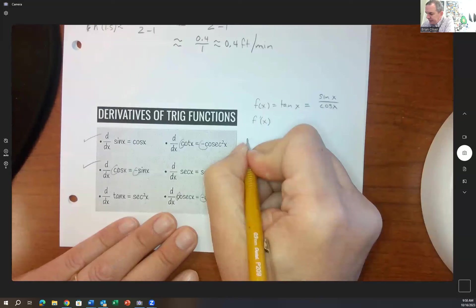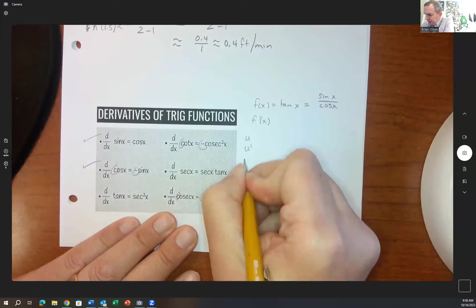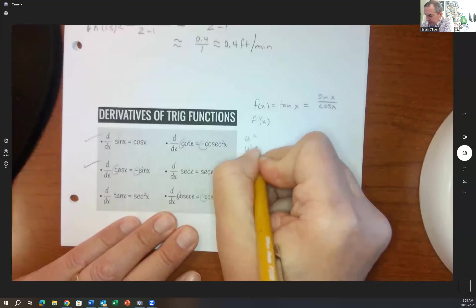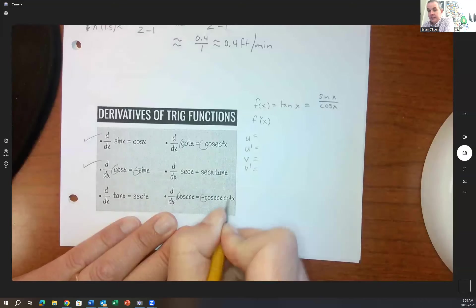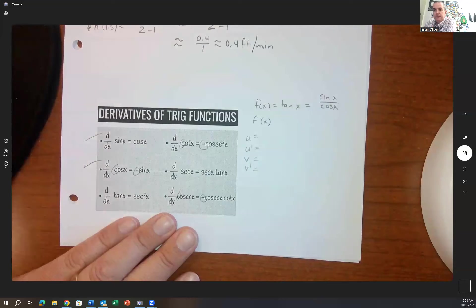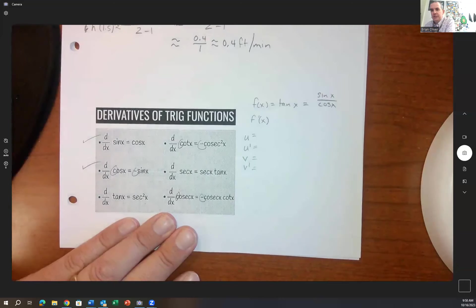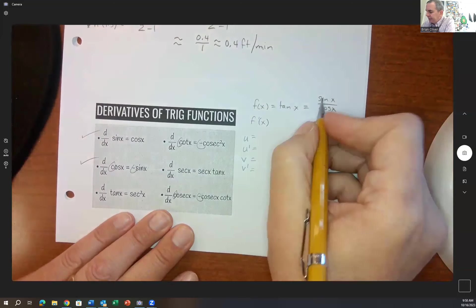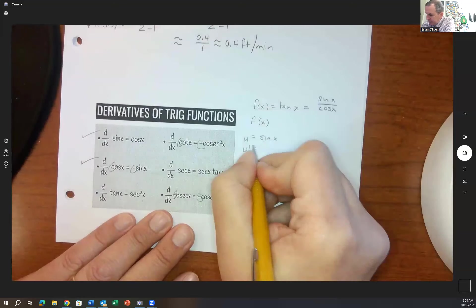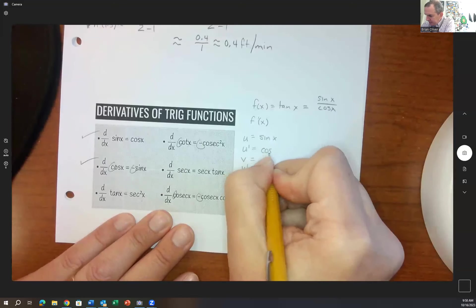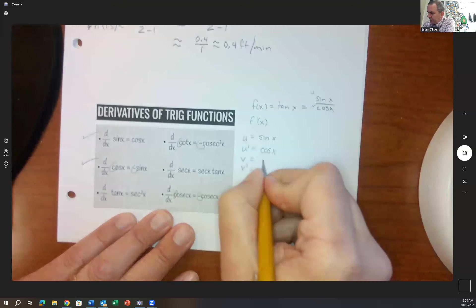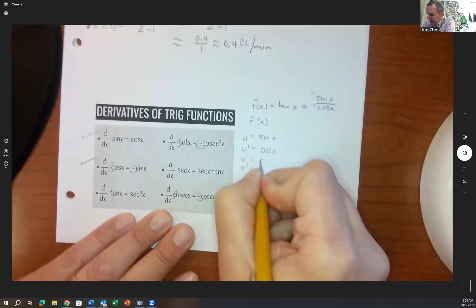Quotient rule: it's low d high minus high d low, draw the line, denominator squared below. So u is sine x, u prime is cosine x, v is cosine x, and v prime is negative sine x.